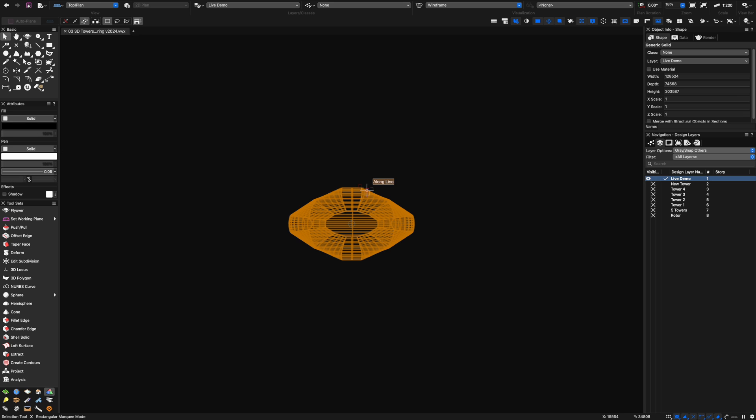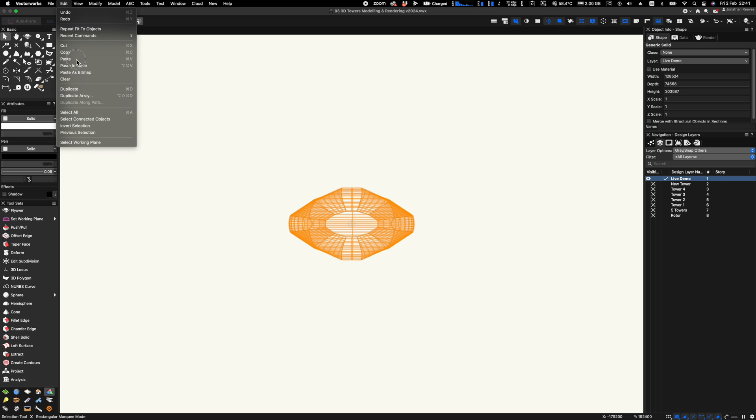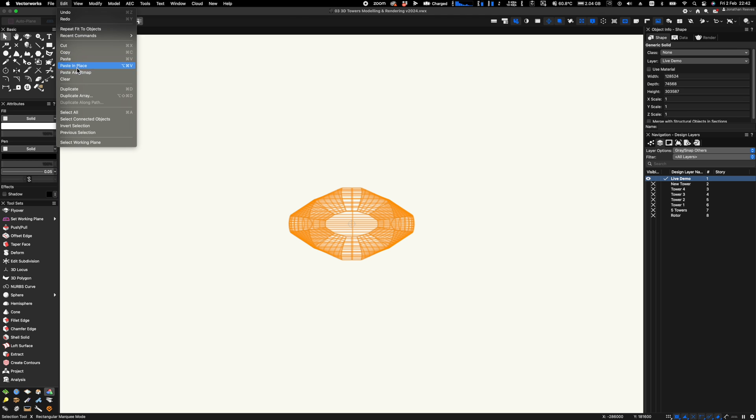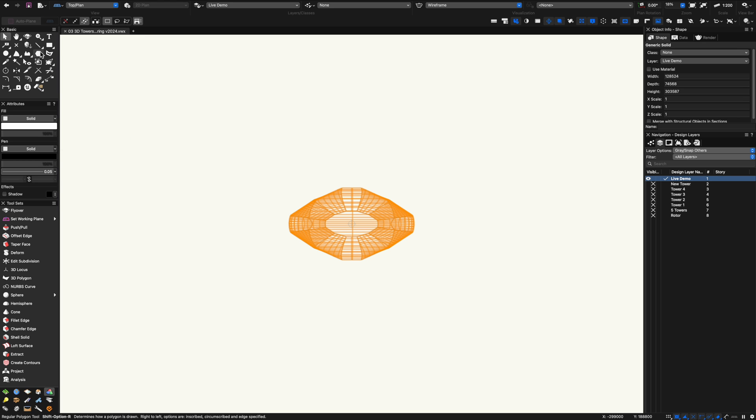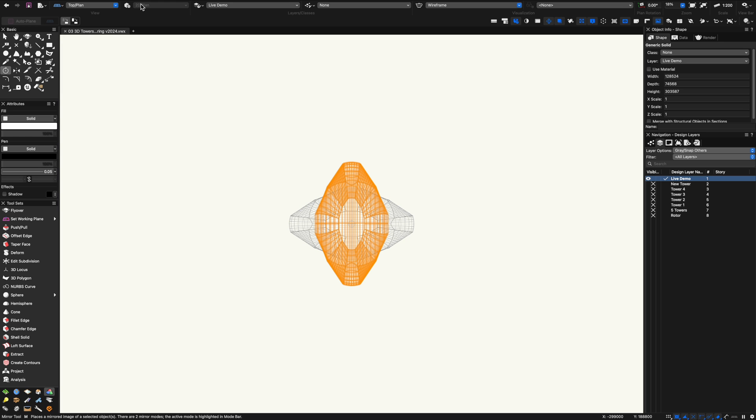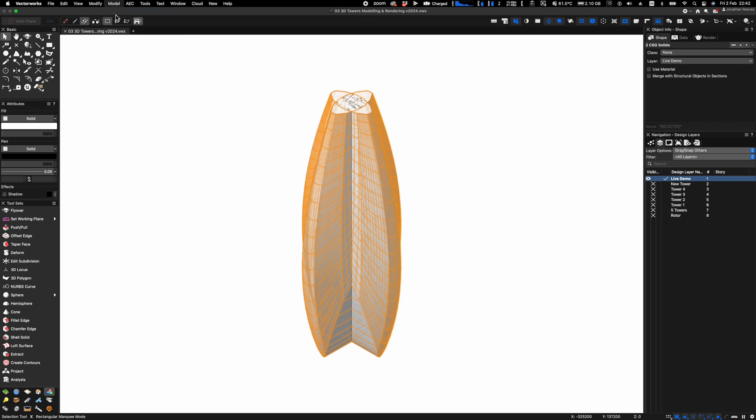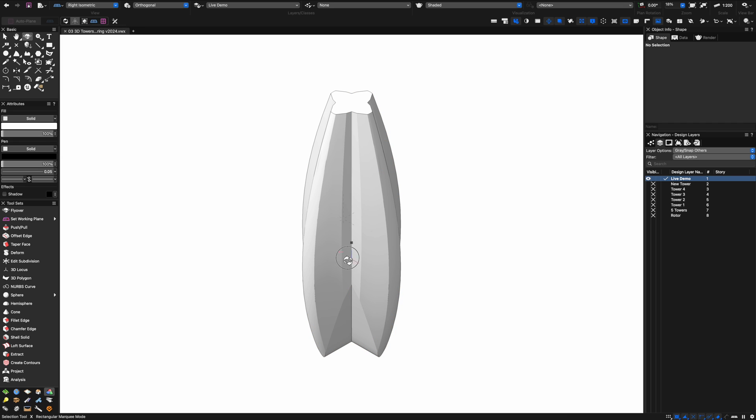Next I'm going to go to top plan, copy the form here, paste in place, and then rotate by double clicking the rotate tool. You can see now I've copied that tower form into almost like four sections or a quadrant.